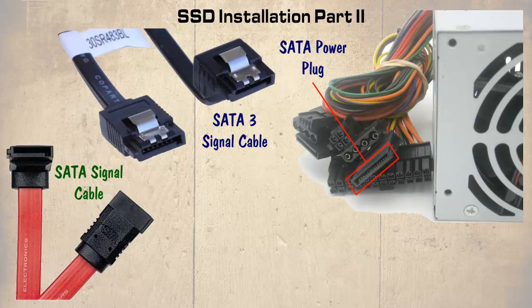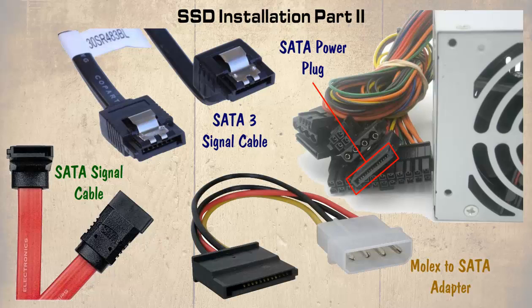Most internal power supplies have at least one SATA power connector. If not, a suitable Molex to SATA adapter can be obtained.